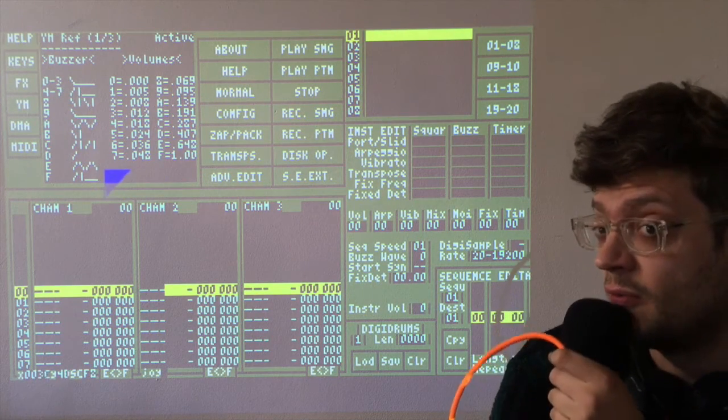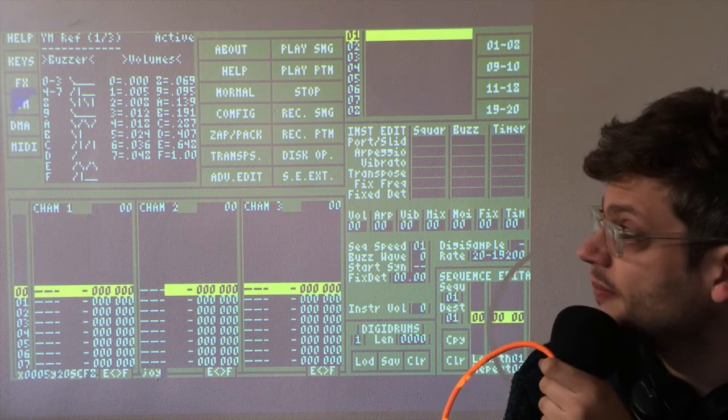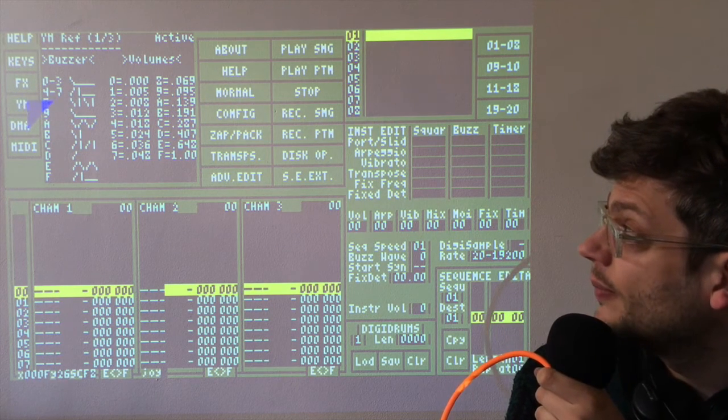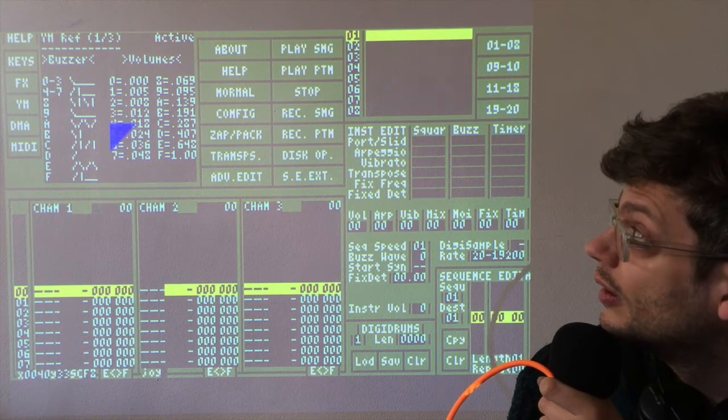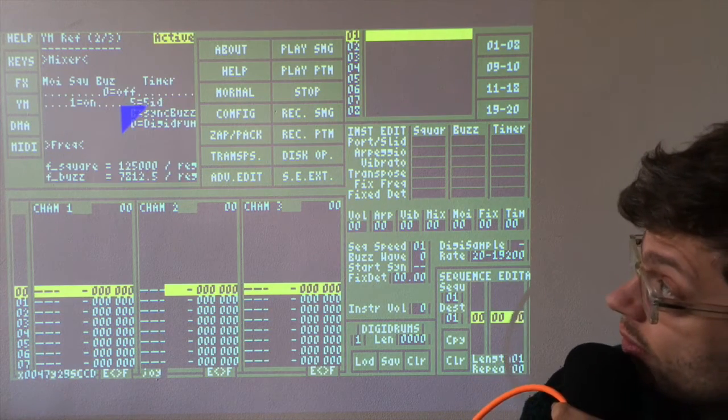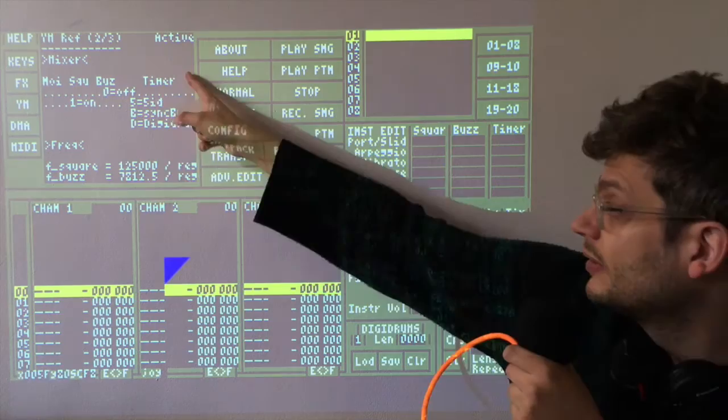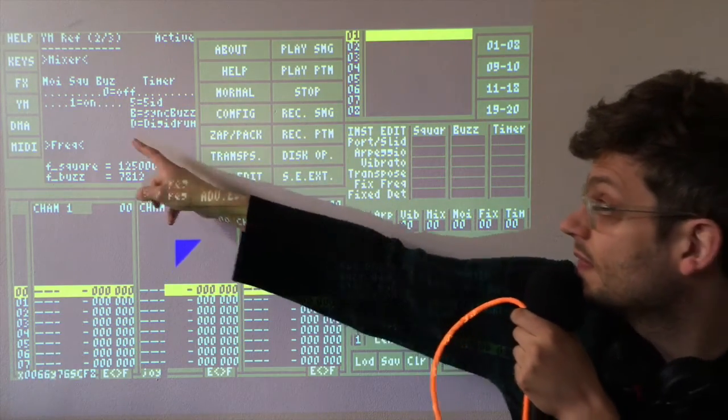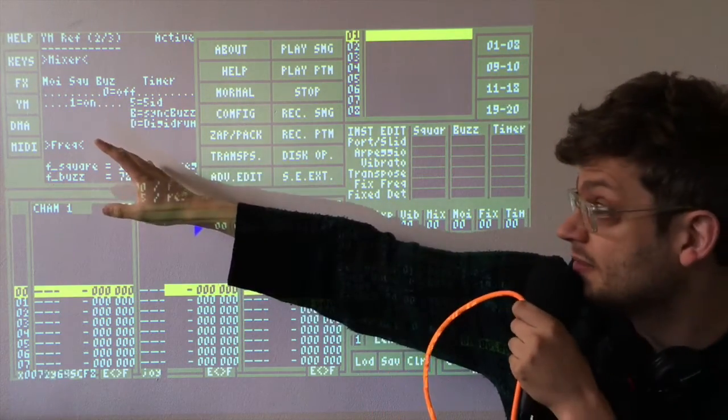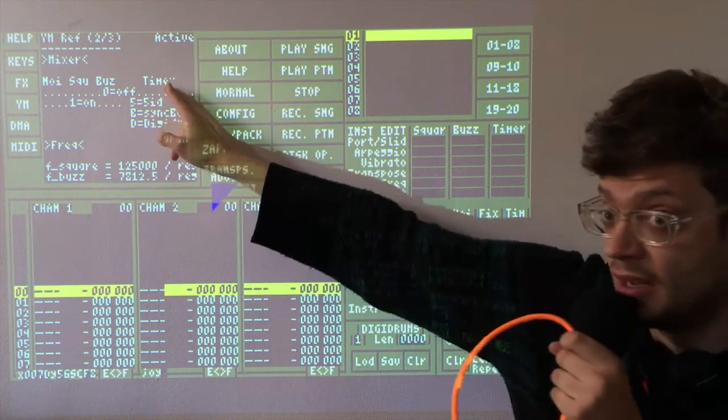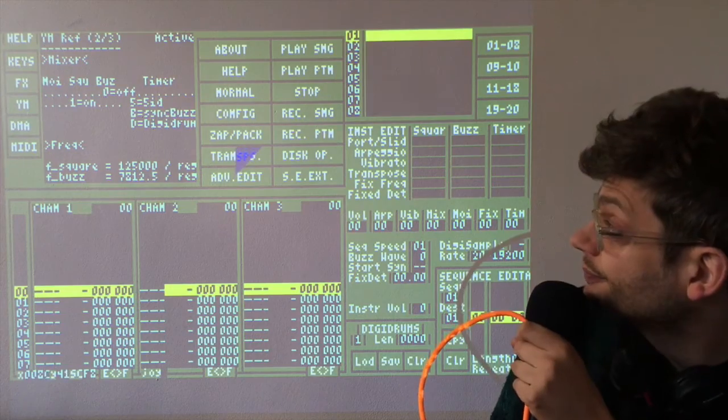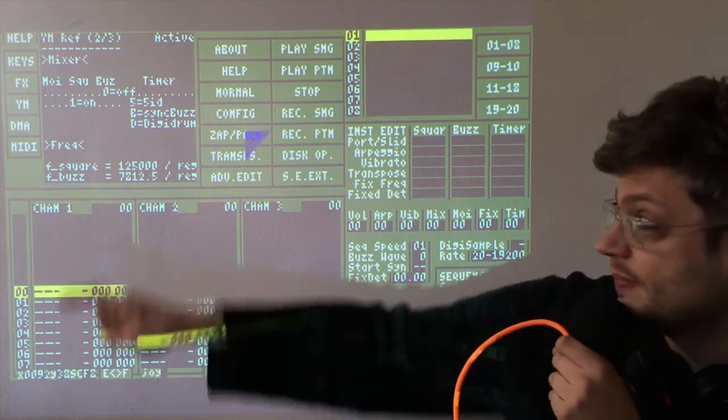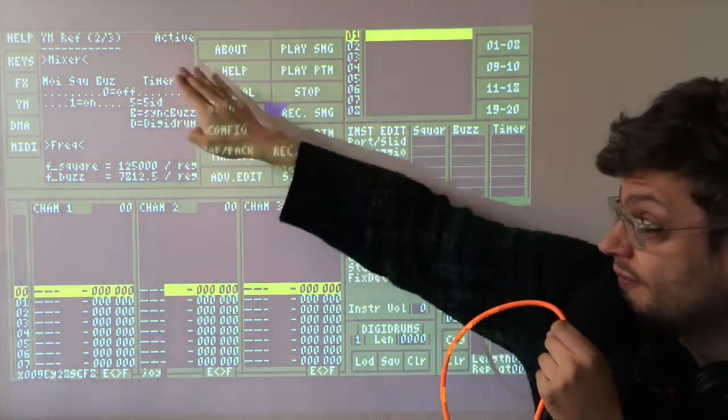As you probably remember from the previous videos, the online help is reached by simply clicking help. Now what we want here is to look at the mixer sequence, which is in YM. And then we can scroll across. Here we are.